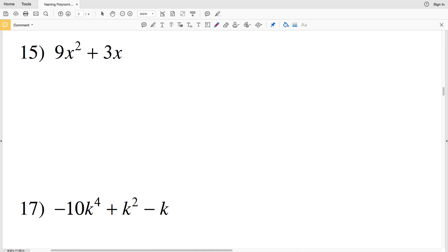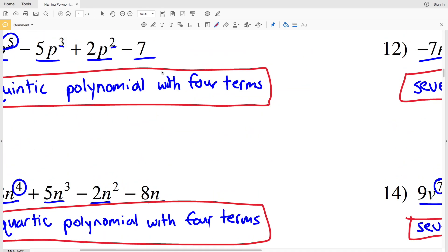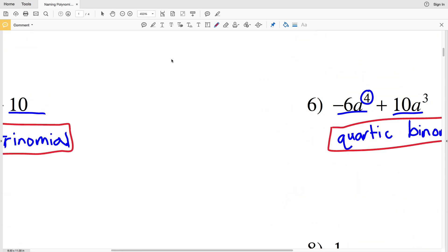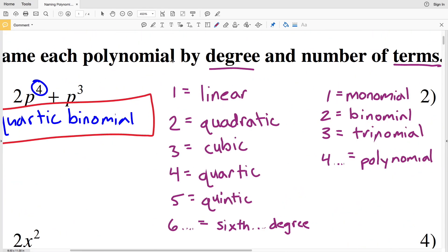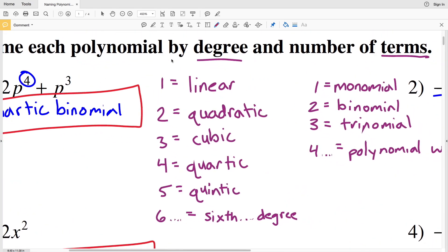In this video we're continuing on with our naming polynomials worksheet, finishing out the second half. Before we get started, let's do a refresher of our table one more time.